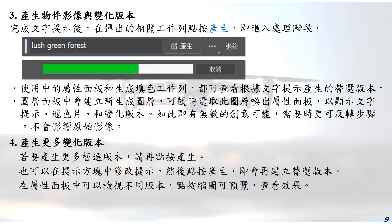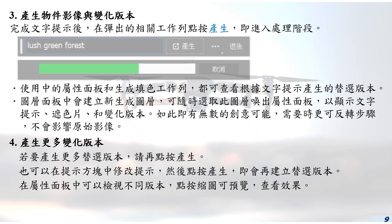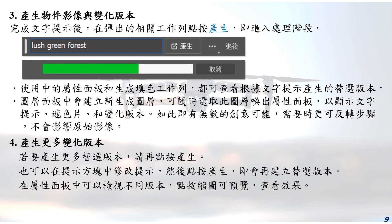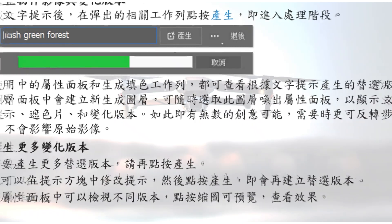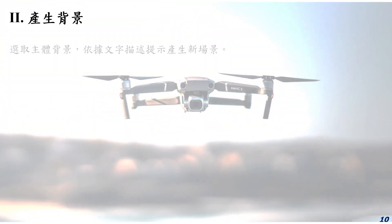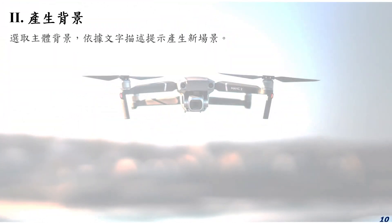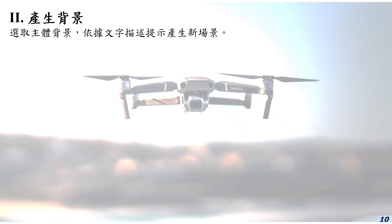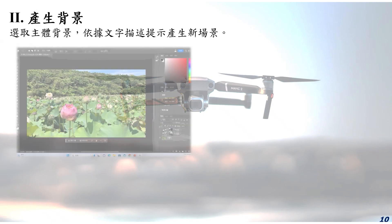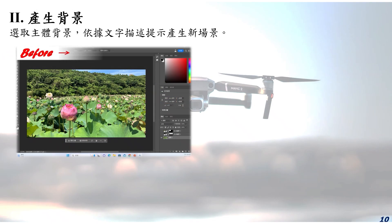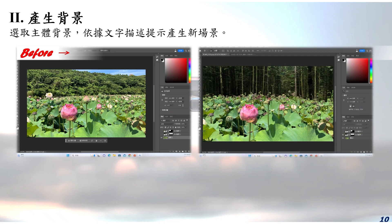生成填色另一常见的应用是在原稿影像中产生背景或更换背景，即选取主体背景，依据文字描述提示产生新场景。